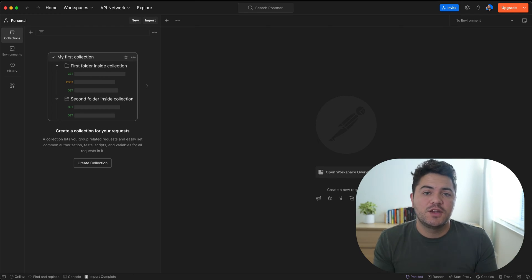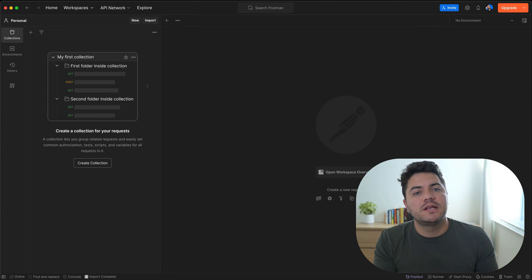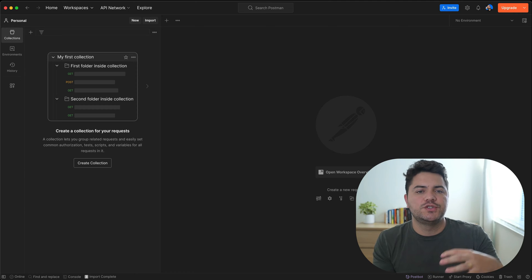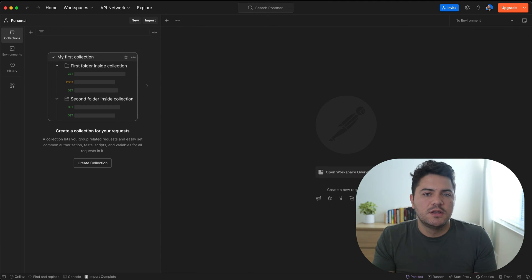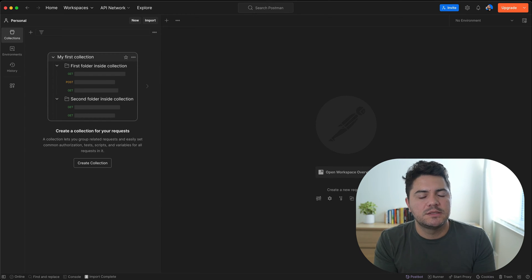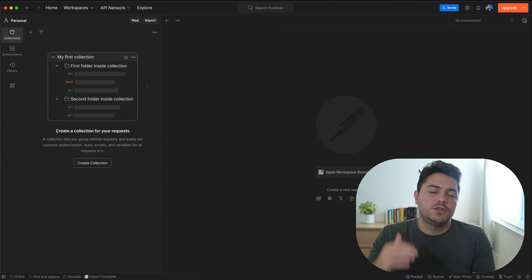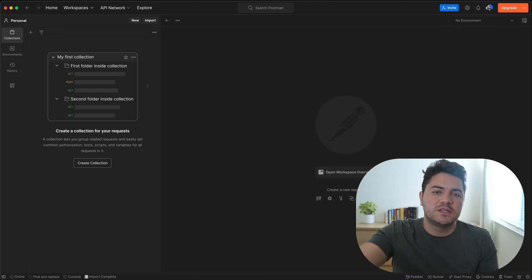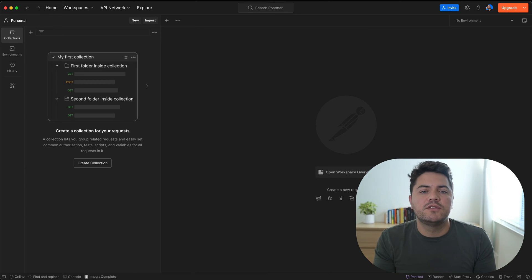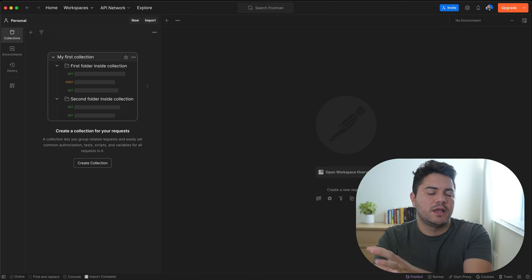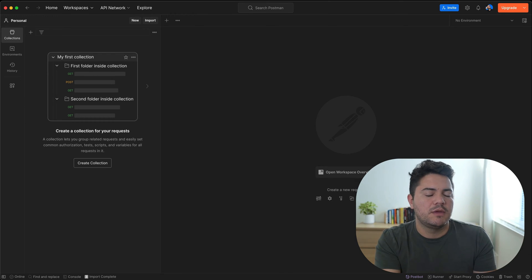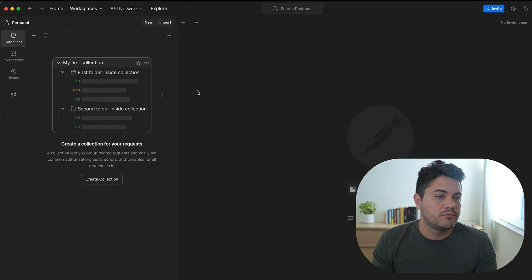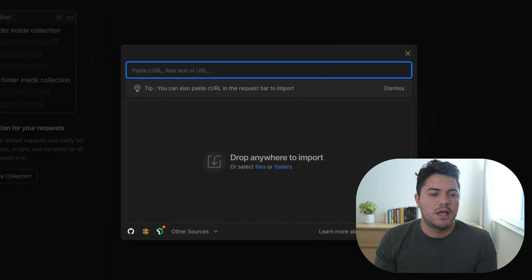So the first thing we're going to do is use Postman. Postman is a popular API client that allows you to create collections and environments and really just organize all of your API requests in one place. So before, what you had to do was go to the Resend docs, read every single API, and then try to mimic that endpoint and include it here. Now you can just go to import.